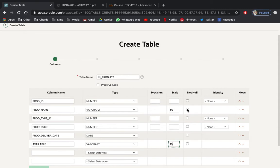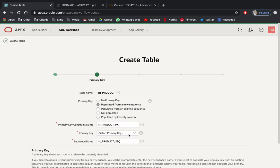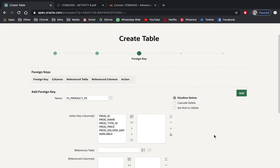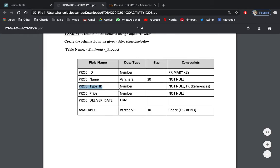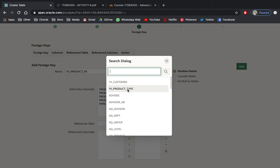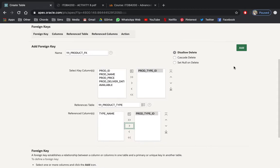We're having constraints: prod_name is NOT NULL, NOT NULL for prod_type_id, NOT NULL for price. A check constraint will apply, and the primary key is from product — prod_id. Click Next, select from a new sequence and select prod_id as your primary key. This time we're going to add a foreign key reference from prod_type_id to the prod_type table, selecting prod_type_id as the referenced primary key.